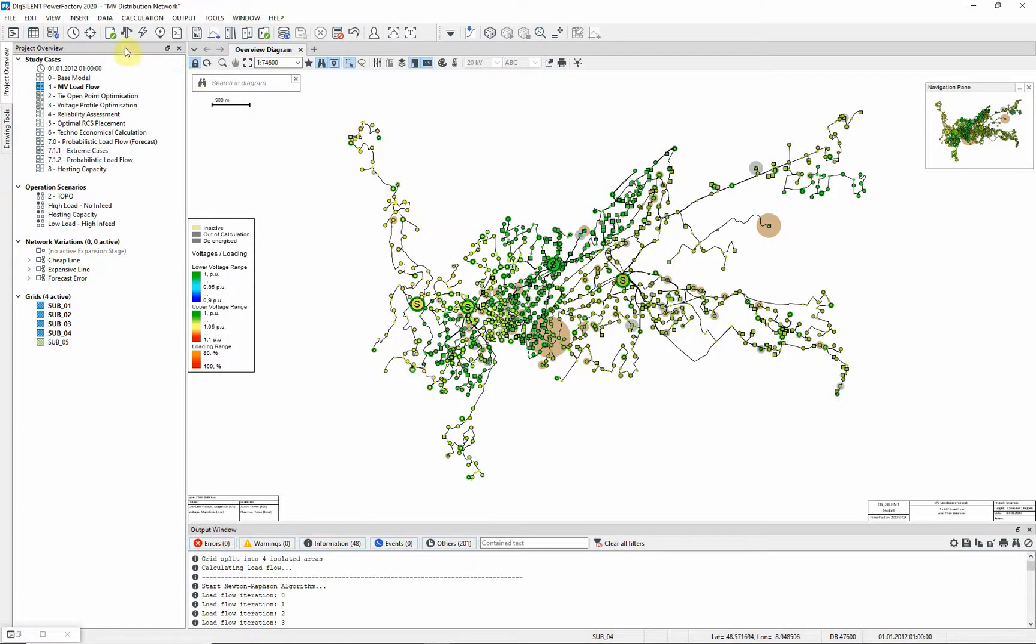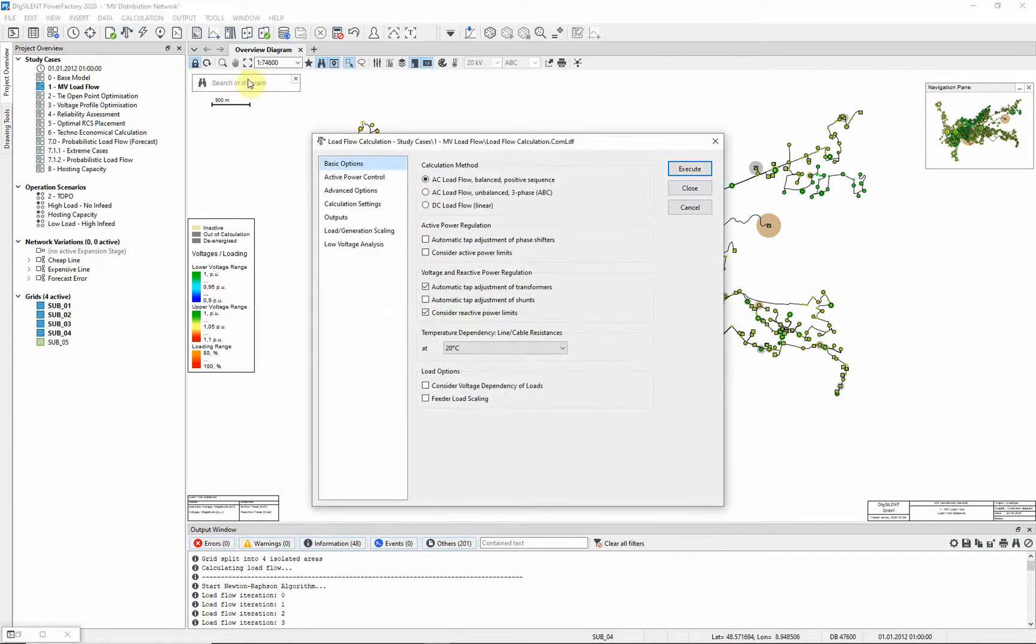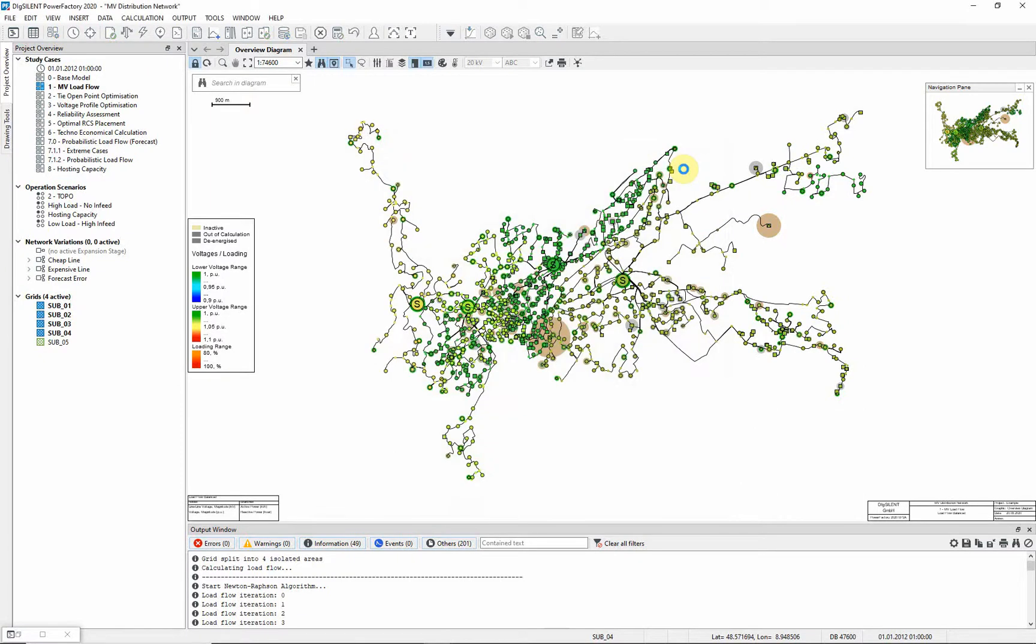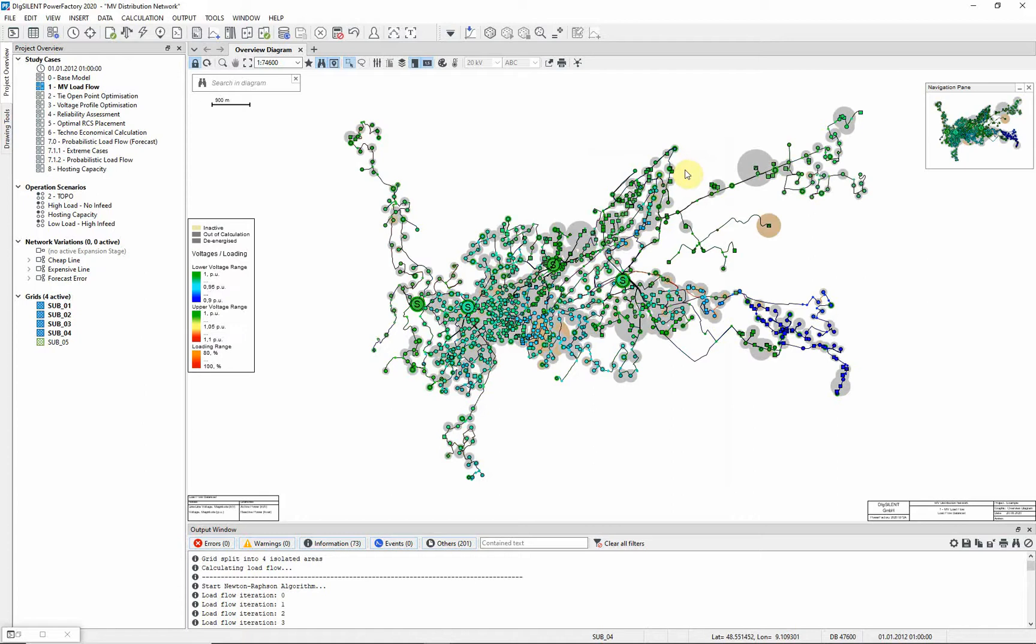Return to the load flow command and increase the load scaling to 150%. Execute the load flow once more. Here you can see the voltage has dropped significantly.